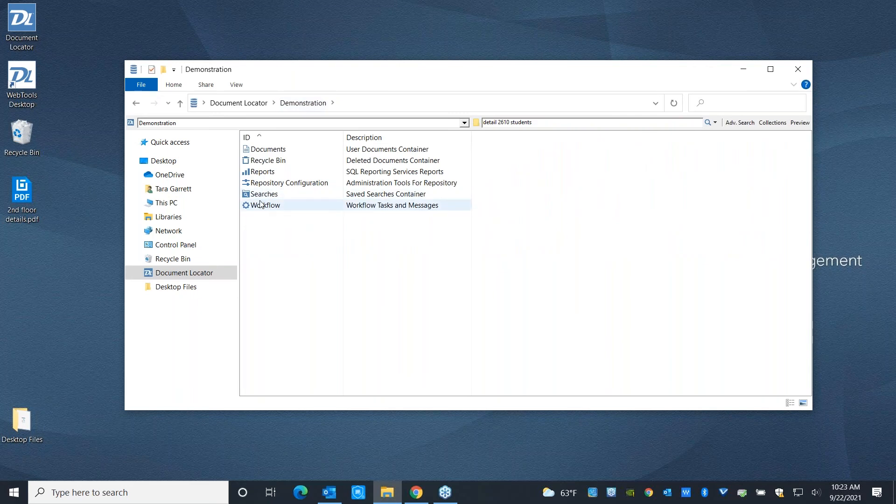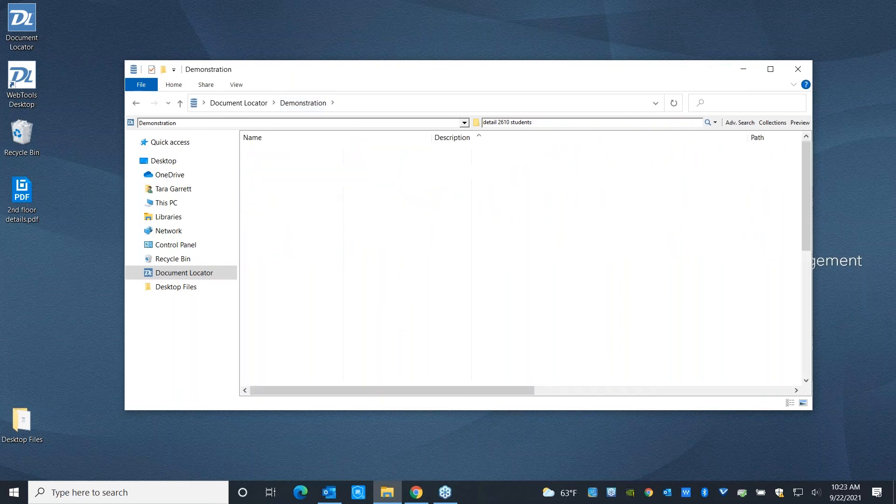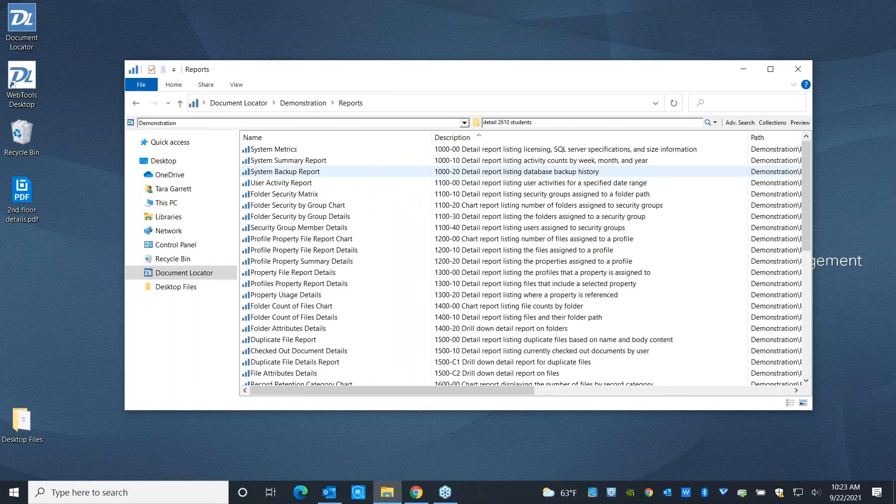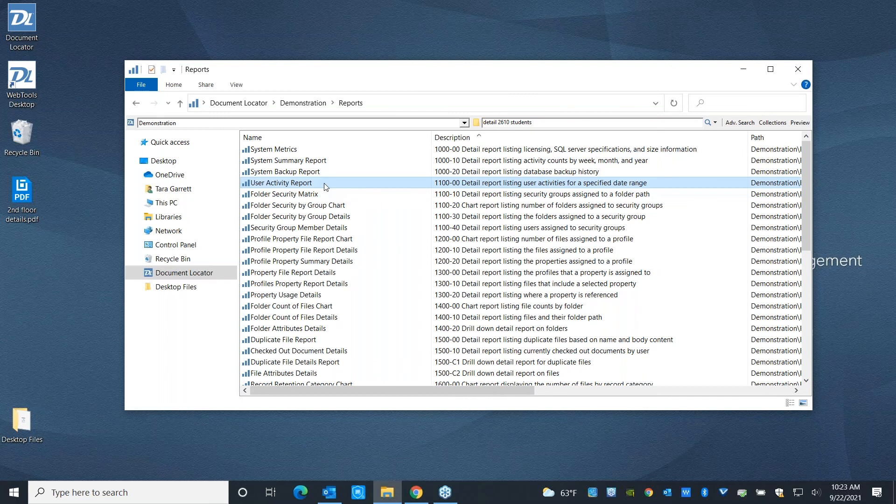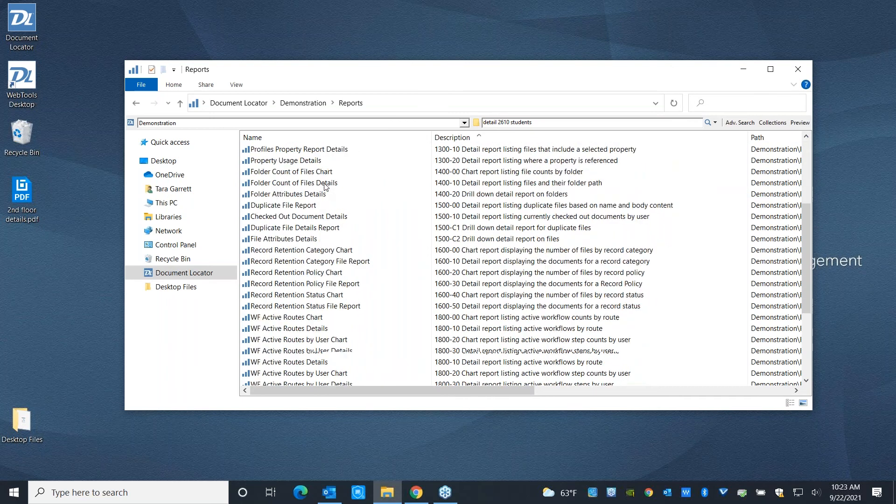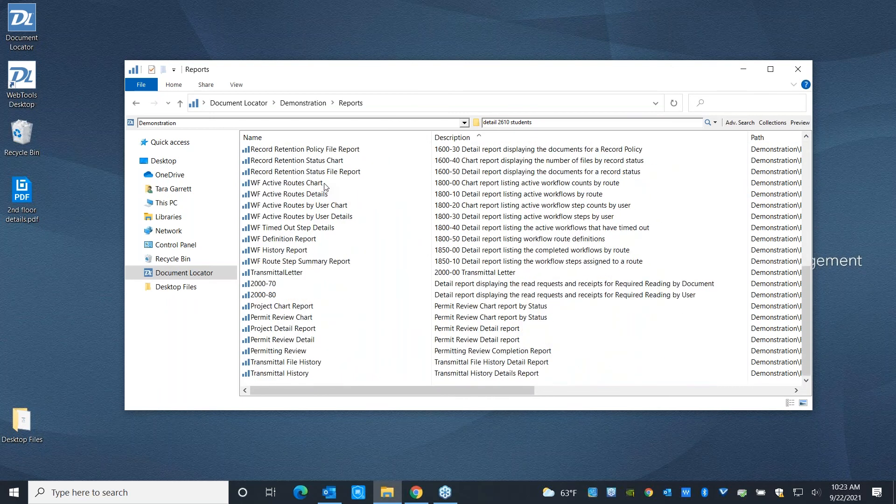The system also has reports built in. So you can go ahead and build out custom reports. The system has a handful just built in tracking things like your system metrics.